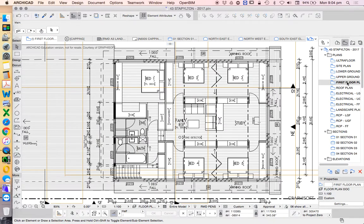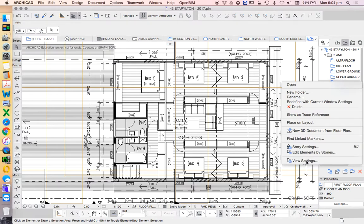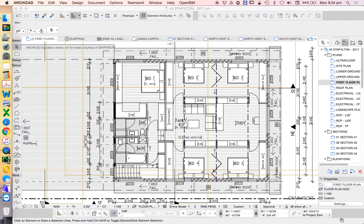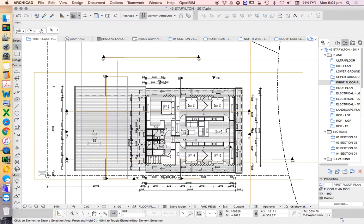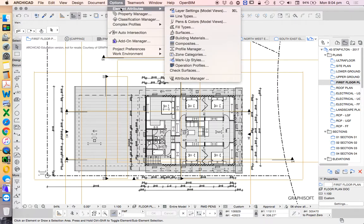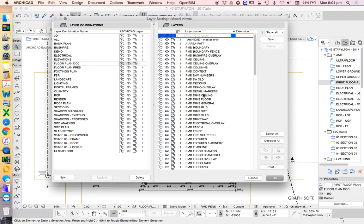So this drawing is called a first floor plan. When I go into the view settings we see that it's using a layer combination called floor plan documentation. If I go into that setting option element attributes layer settings or control L to get there a bit faster, we can see that there's layers such as ceiling that are turned off.